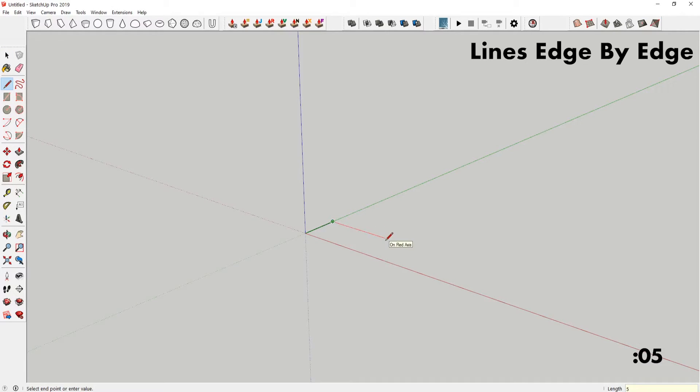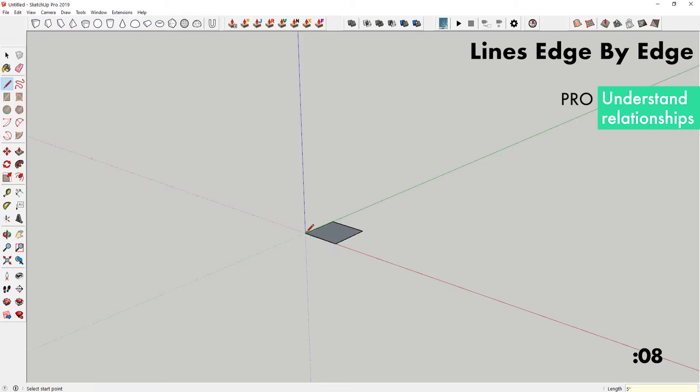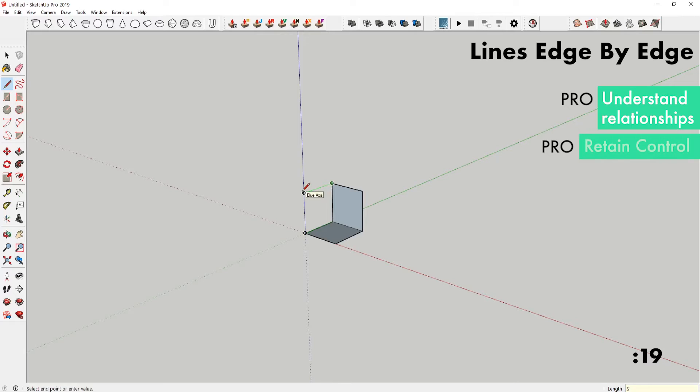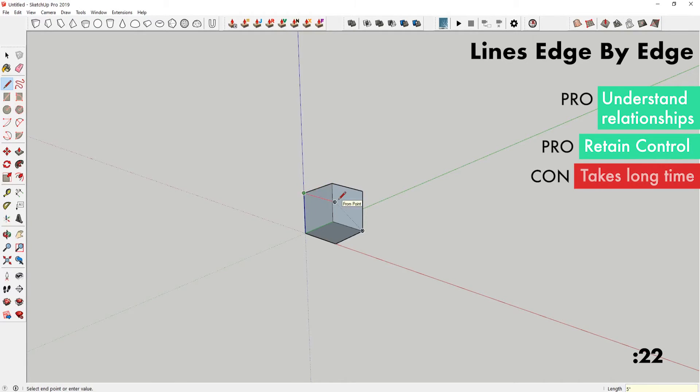The pro of this method is that you understand the relationship between all the sides. If the geometries that you were trying to connect are a little bit more complex, you can always manually connect them by just making faces. Another pro is that you retain total control. A con is that it takes a relatively long time.